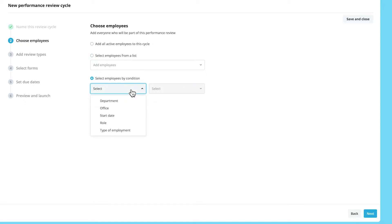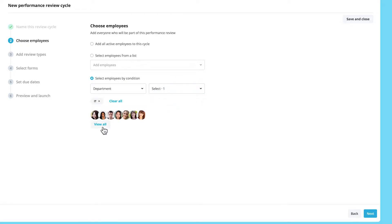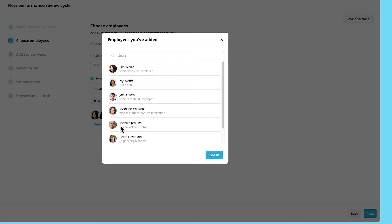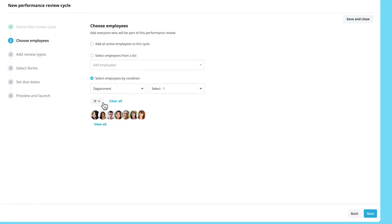Otherwise, you can select them based on department, office, role, and so on. Click View All to see who you've selected, and click on the X to remove one group or Clear All to remove all groups.